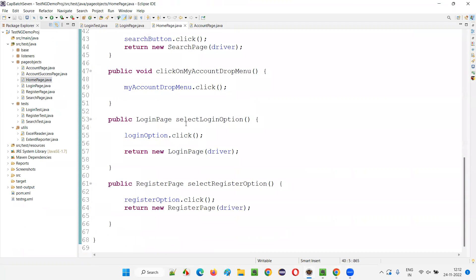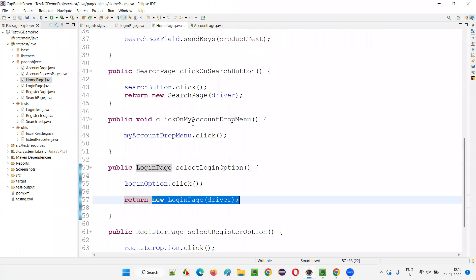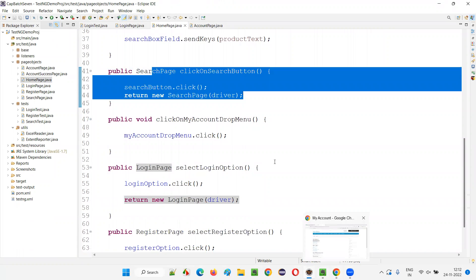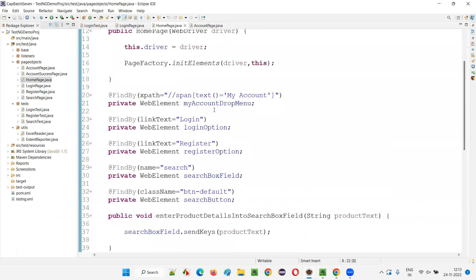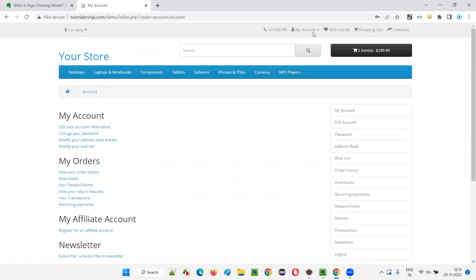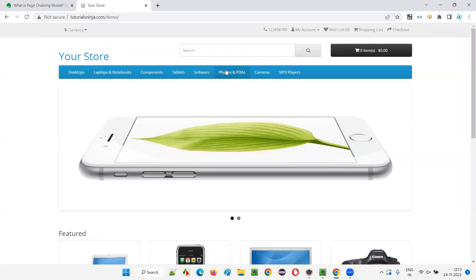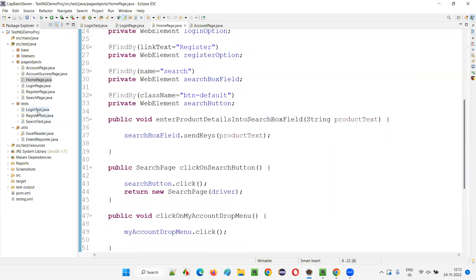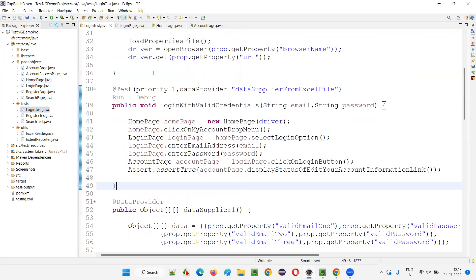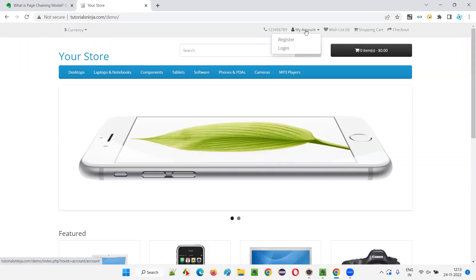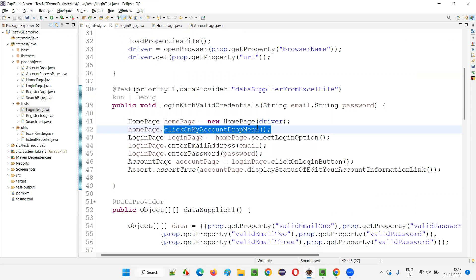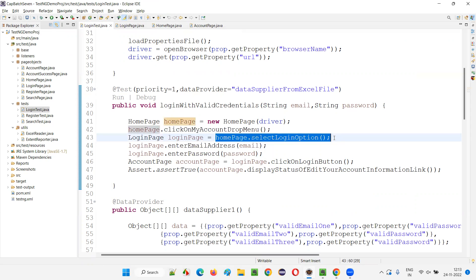Similarly, on the home page, I am returning the object of the login page. In LoginTest.java you can see that I'm creating an object for the home page. From the home page, I'm clicking on the 'My Account' drop menu option. After clicking 'My Account', I then call homepage.selectLoginOption().